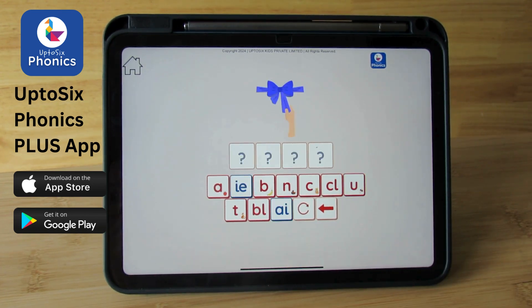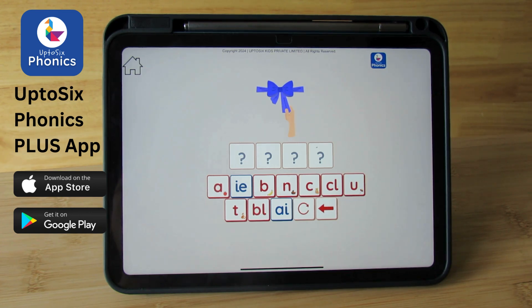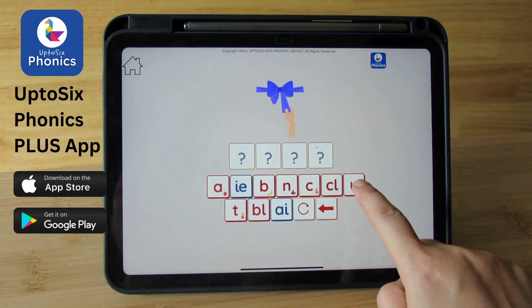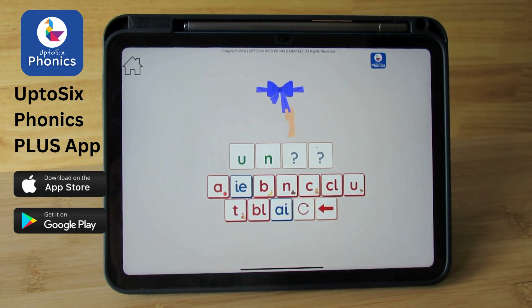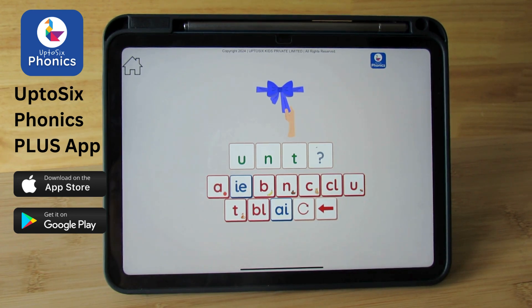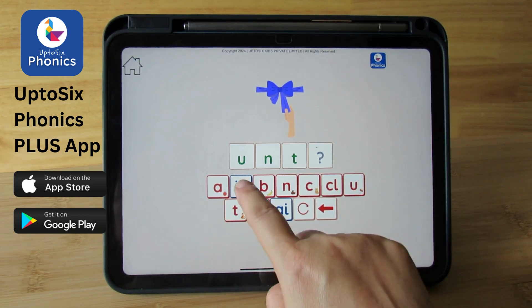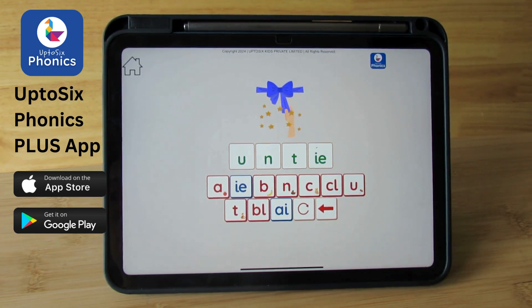Can you spell untie? Untie. What is the first sound? Un. Tie. T. I. Can you find diagraph I? I. Untie.